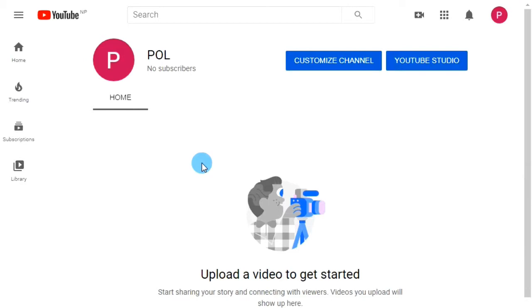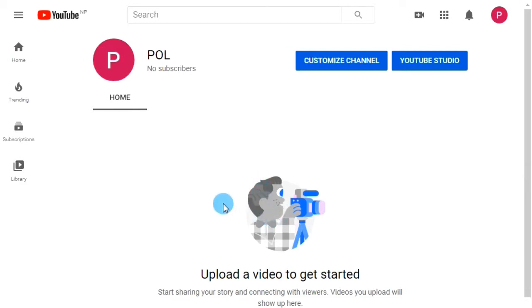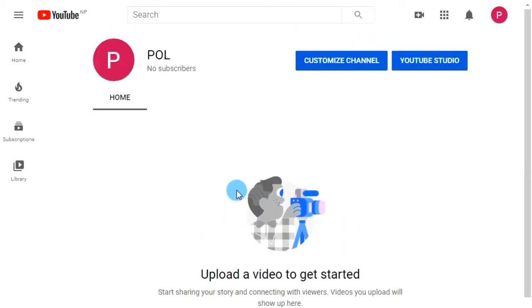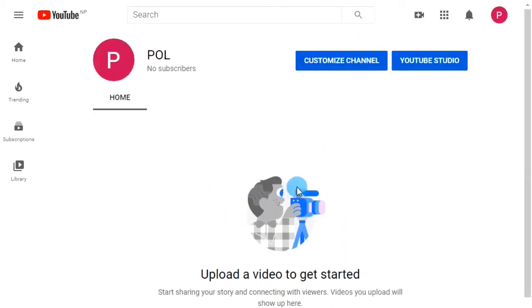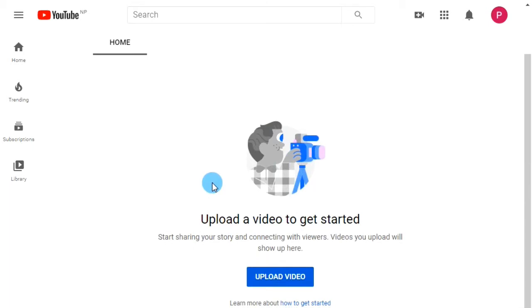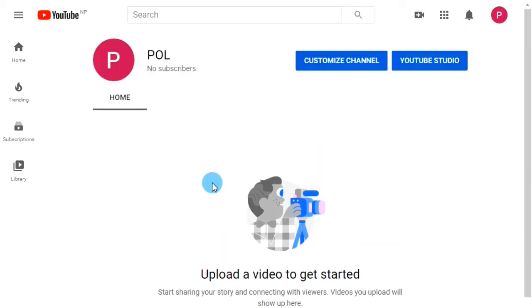Congrats! You've created one extra new YouTube channel on your single Gmail. Yeah, you can upload videos the same as you do on your main YouTube channel. Similarly, you can create multiple channels by doing the same process. I'm going to create one more YouTube channel too.